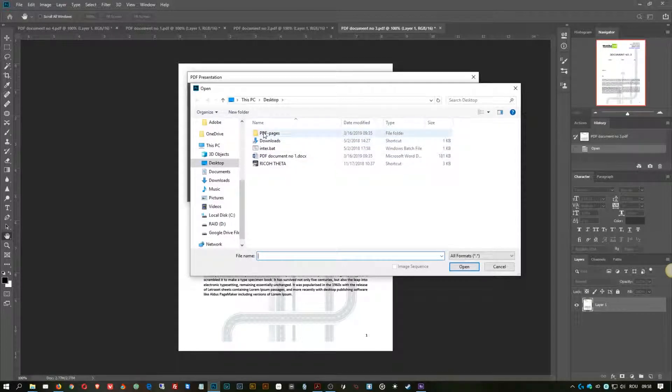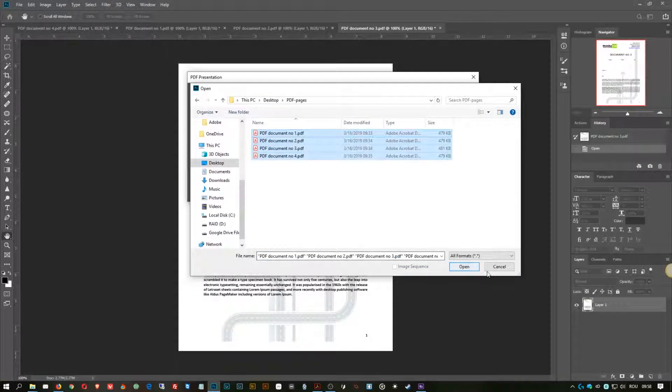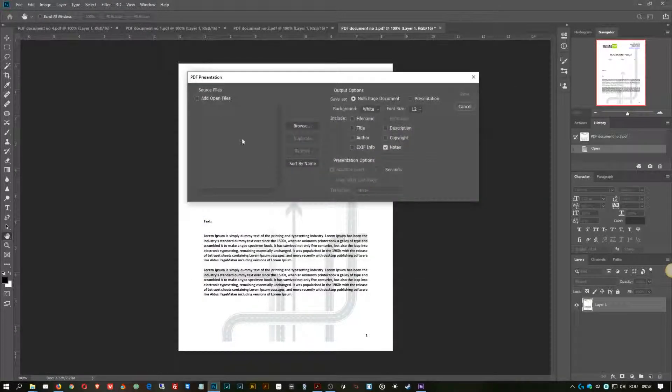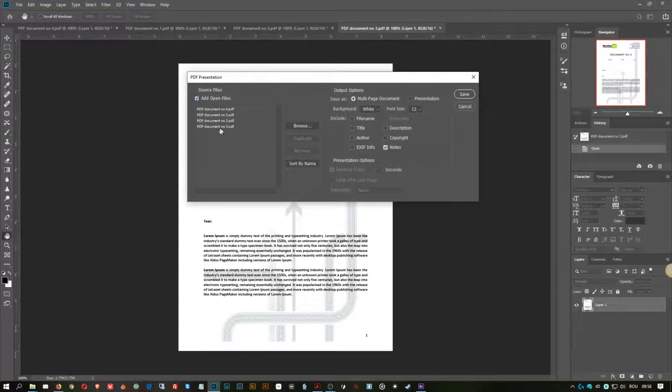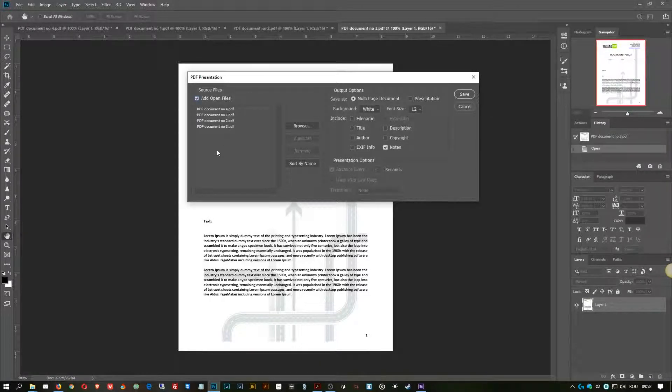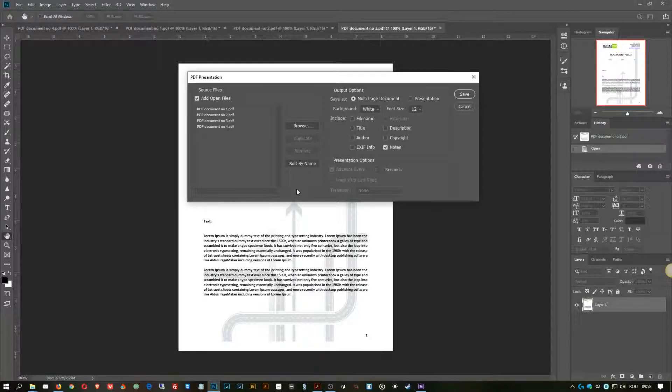And then you go to Automate PDF Presentation, and you can browse for your files. I have them here and I can select them like that, or I can add the open ones.